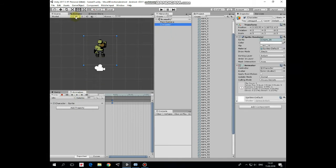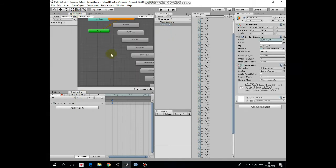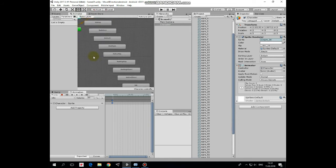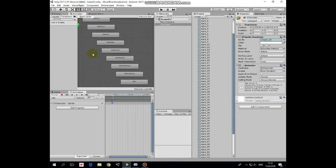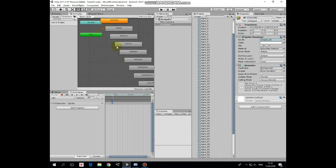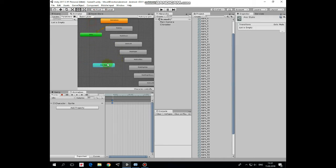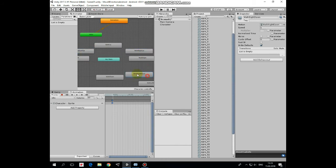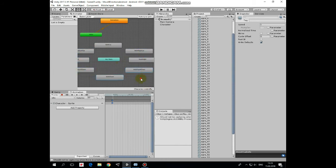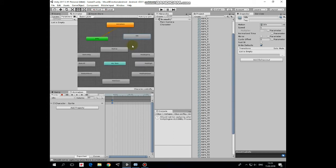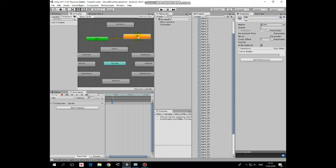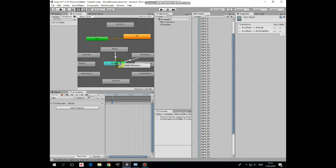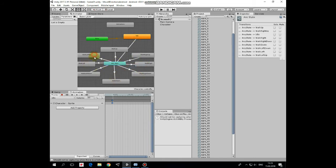Now let's set up transitions between them. Make sure character is selected and go to animator window. Here are all of our animations. Also here is one very useful state, which is called AnyState. Let's rearrange animations a bit so they are positioned a bit more logically. Like that. Right click on idle state and set it as default state. Now right click on AnyState and make a transition to walk up state. Right click again and make a transition to walk right up state. And create transitions from any state to each of our animations.